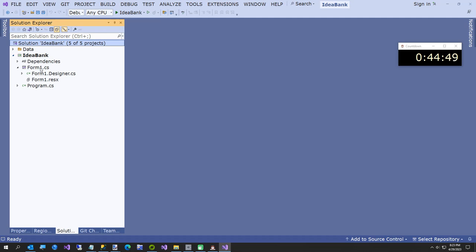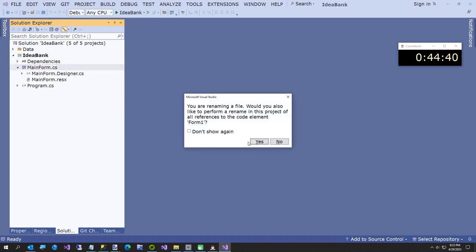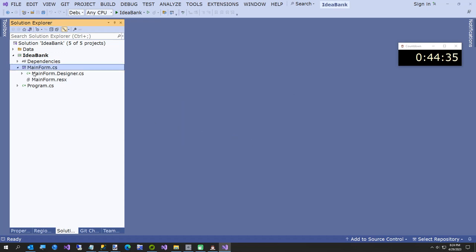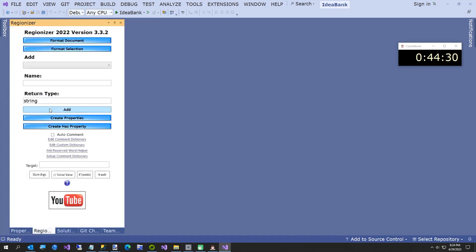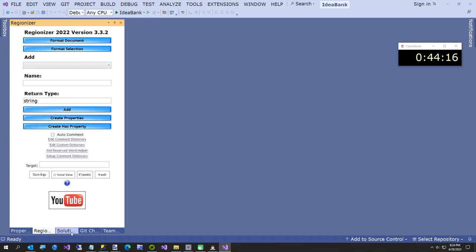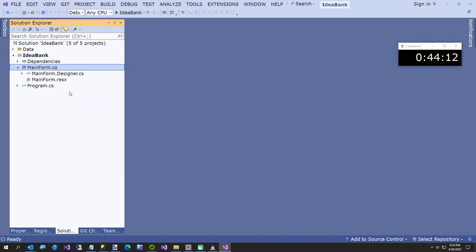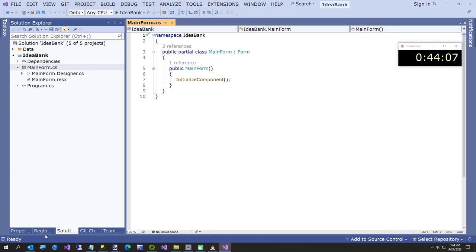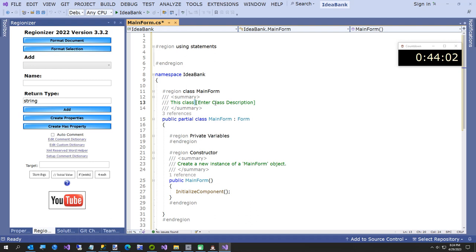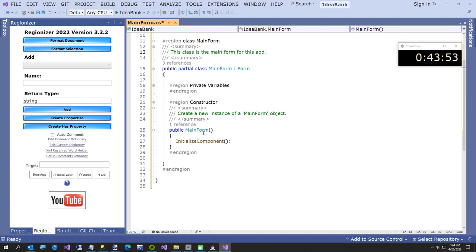Now let's build out our form as fast as I can — this is where I messed up on my last project. I'm going to rename this to MainForm because I don't like Form1 as a name. There's one optional component called Regionizer — a Visual Studio 2022 extension. Open up the code and Regionizer formats the document and helps organize code into regions. It also has an auto-comment dictionary — hitting Ctrl+Shift types certain comments based on the code above using regular expressions.